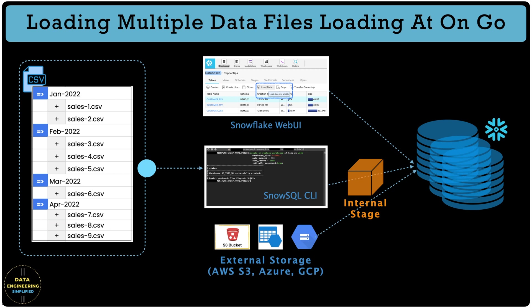We have already seen how to load data using Web UI and how to use SnowSQL in our last two chapters.